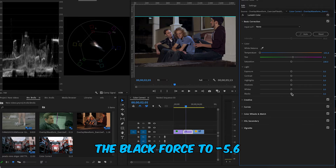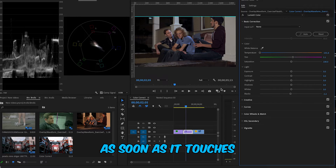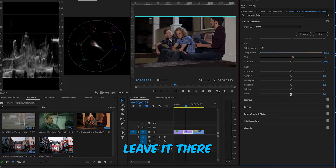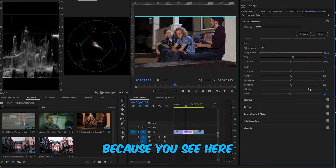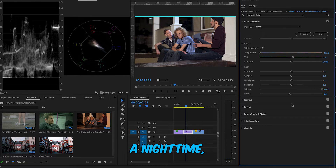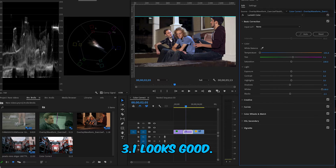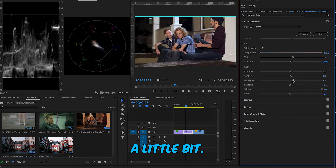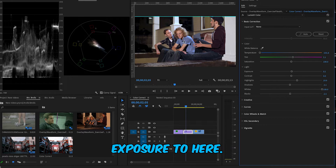Now we'll start with the sliders again. I'll decrease the blacks first to about -5.6 to add a little darkness — watching the waveform, as soon as it touches zero I'll leave it, maybe a bit more down to about -2.5. Then I'll increase whites all the way to 100. Even though it looks bright, this is a nighttime shot so we need it. I'll decrease shadows slightly to about -3.1 for some contrast, increase highlights to around 19.9 to 20, and set exposure to about 1.